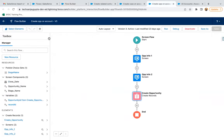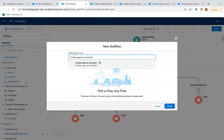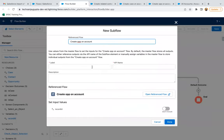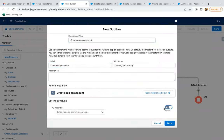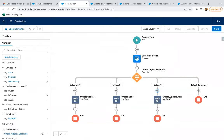Now I need to add the subflow for opportunity. So I'm adding the subflow element, labeling it as 'Create Opportunity,' and passing the record ID, then done. So this way all the subflows are connected now, and I can click on Save.